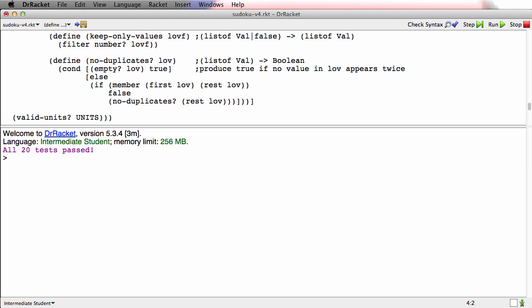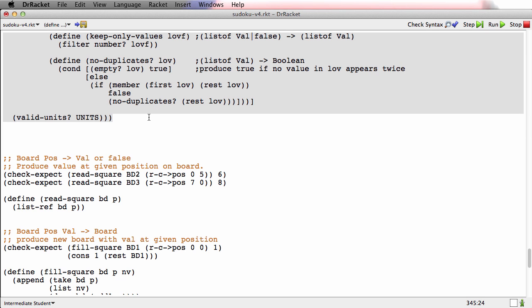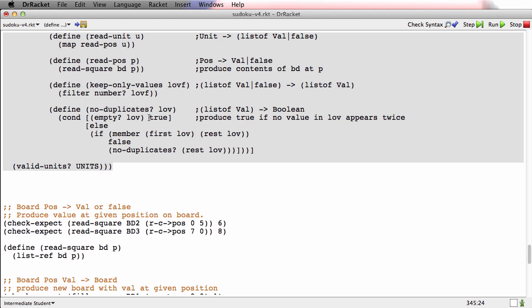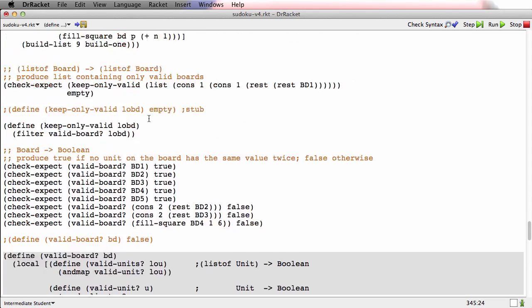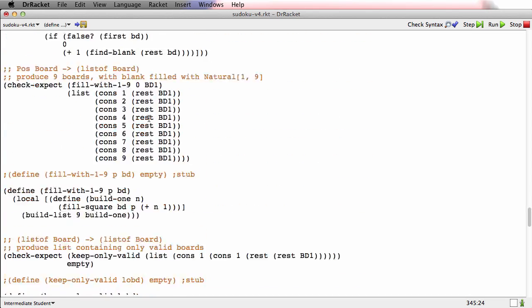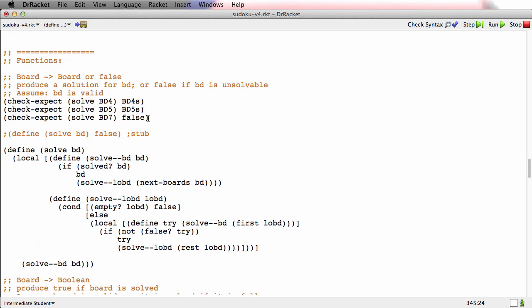All 20 tests pass, and those board tests are uncommented, so all the tests are now passing.